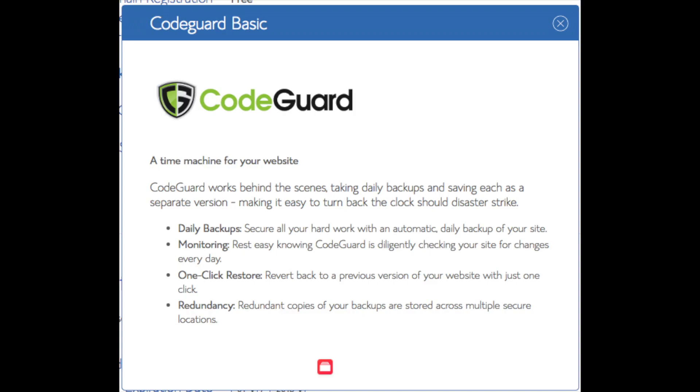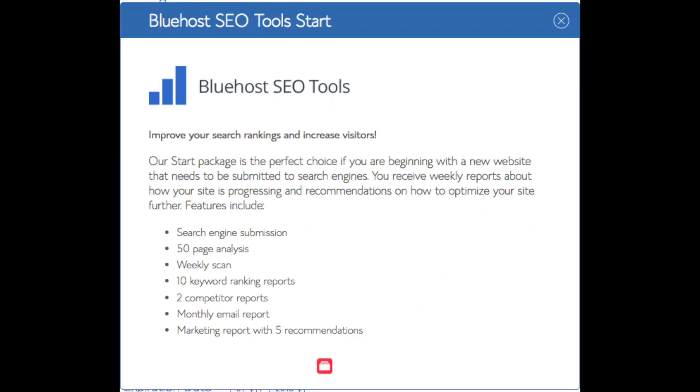You'll see CodeGuard. CodeGuard creates daily backups and allows you to restore your site with a click of a button in case something happens. There are free alternatives that work just the same. SEO tools start, you can keep unselected. This add-on will submit your site to search engines and provide a report on your site ranking and keyword rankings. Submitting your site to search engines you can do for free. This isn't necessary to have. All these add-ons are completely optional and up to you to get.